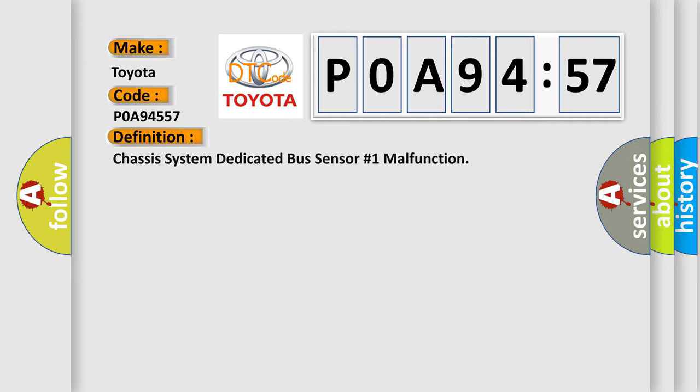The basic definition is: Chassis system dedicated bus sensor number one malfunction.